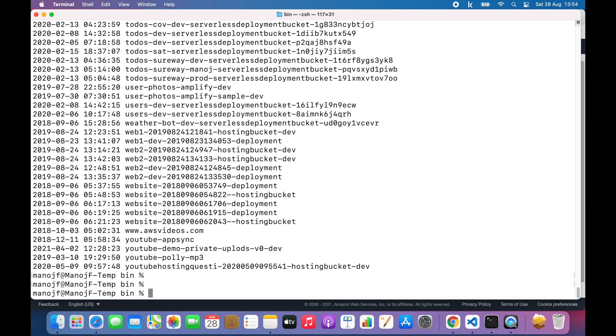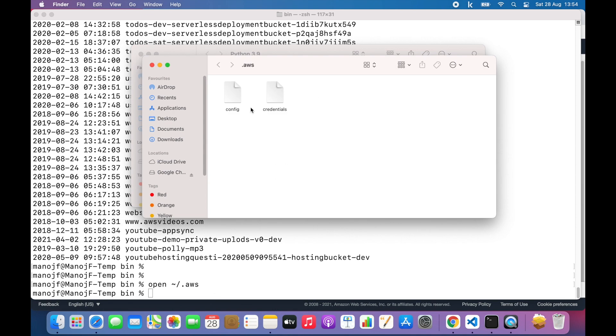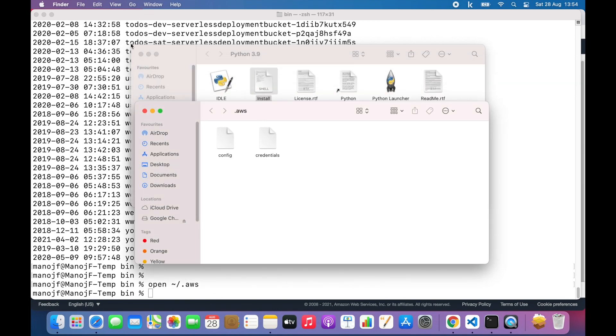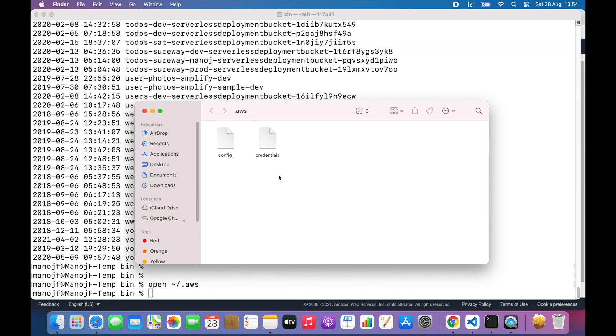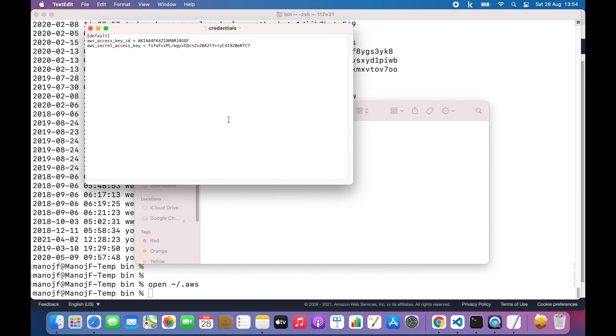One last thing. If you want to see where this access key ID and secret access key get saved, you can do open and open this dot AWS file. Then you should see these two configuration files: config and the credential. If I open credentials files with text edit, then you should see the access key ID we configured and also the secret key we configured.